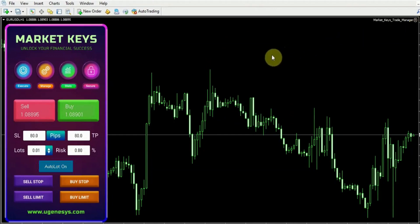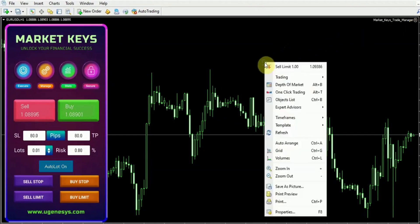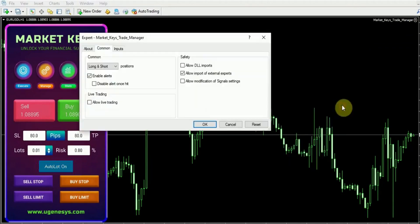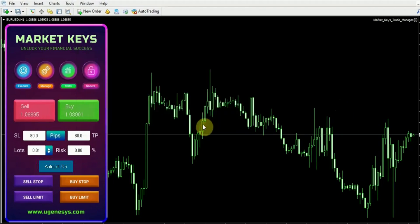So first we're going to right click on our chart and go to Expert Advisors, Properties, and then we're going to select this box here that says allow live trading.